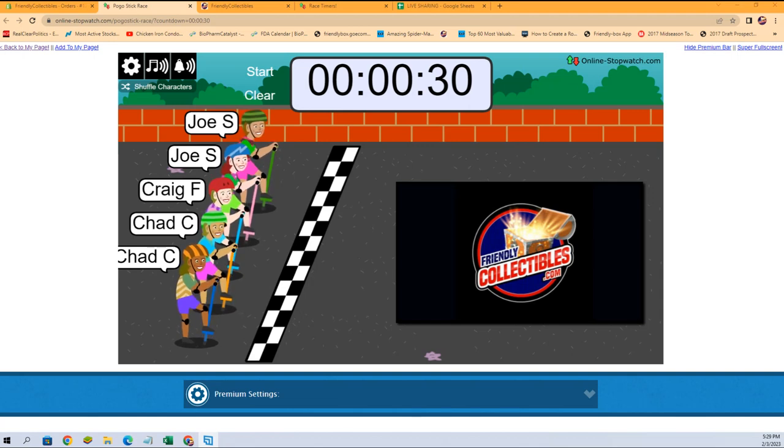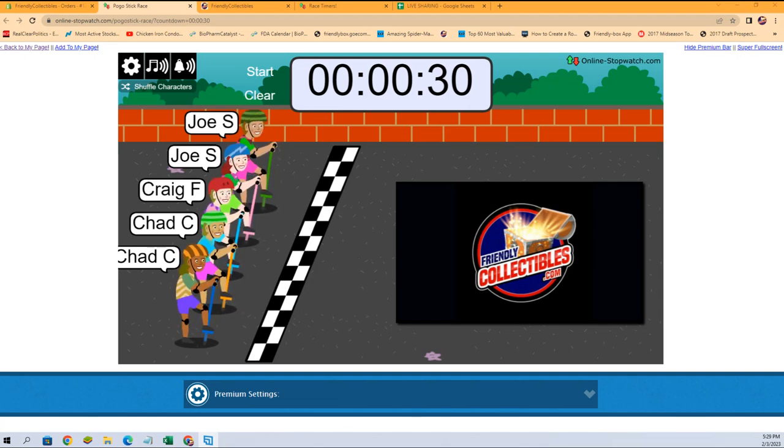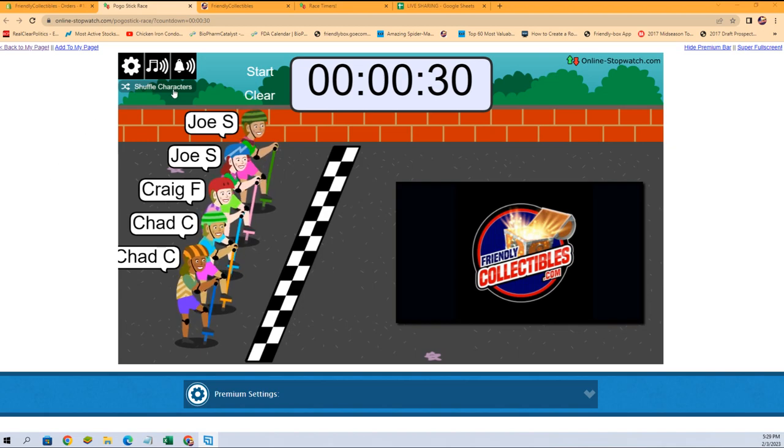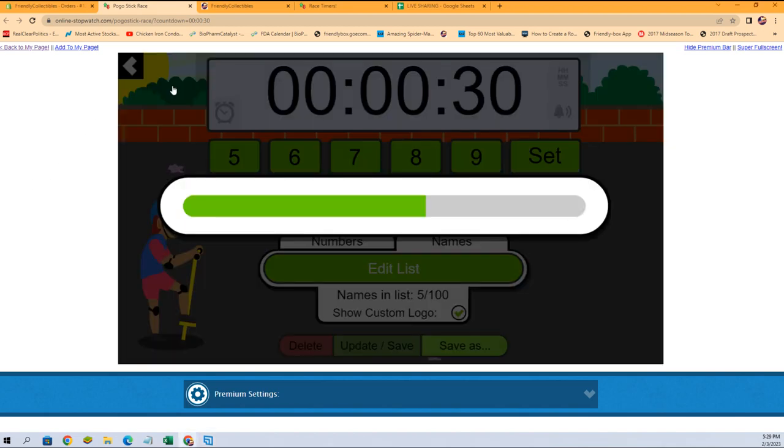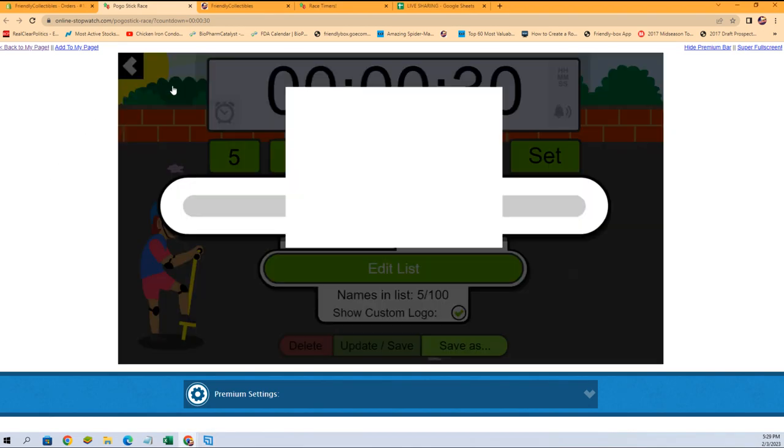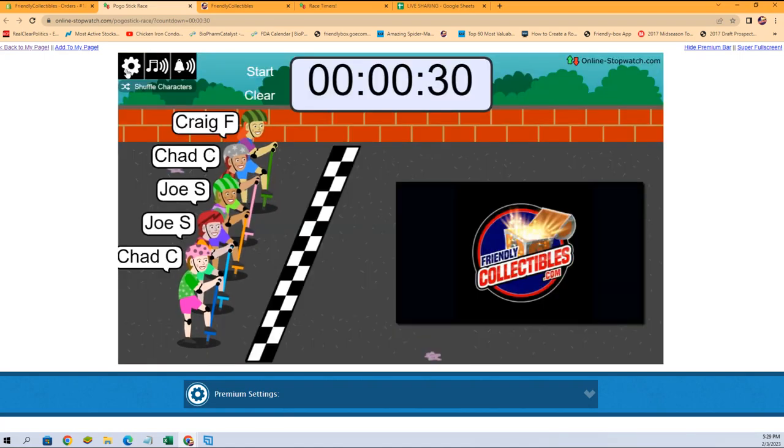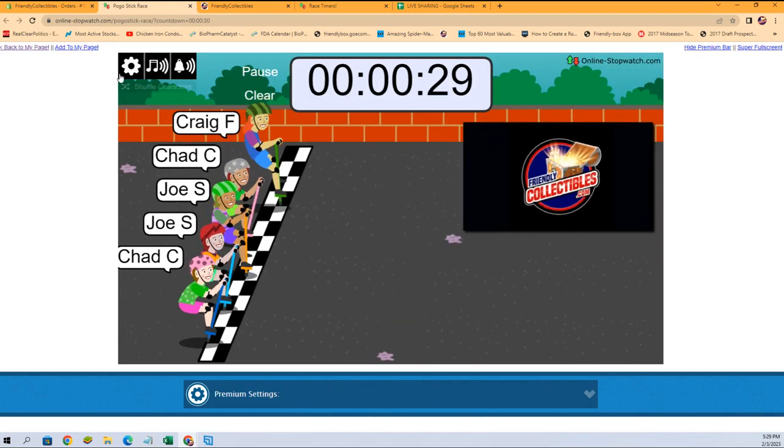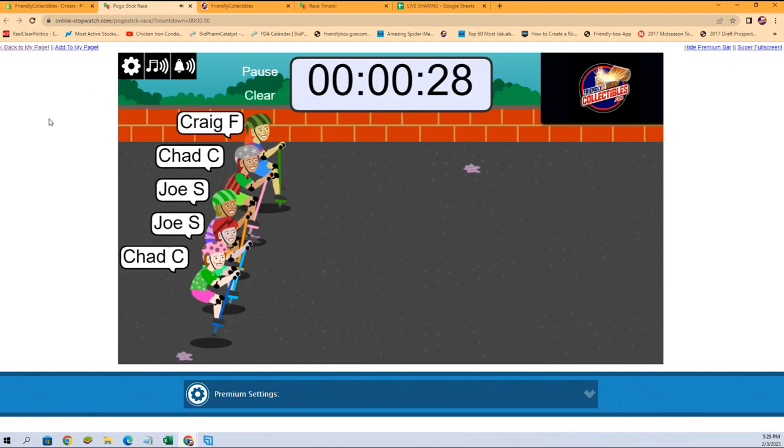Here we go guys, this is for Luminaries 108. The winner is going to get one spot, two teams. So it's two, three, four, five, six, and seven. Off to the races, it's a pogo stick race.